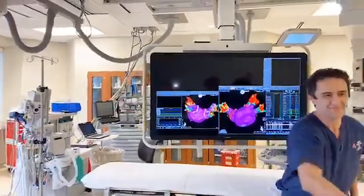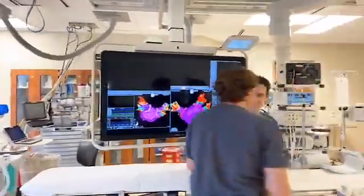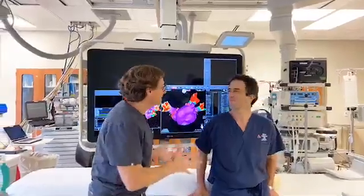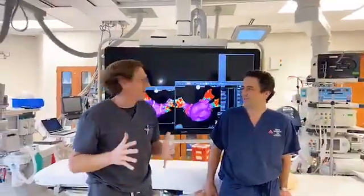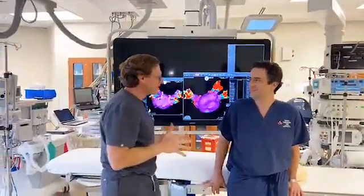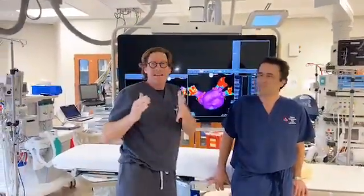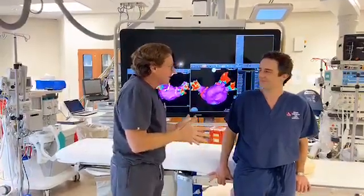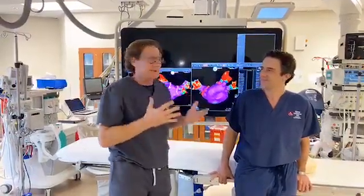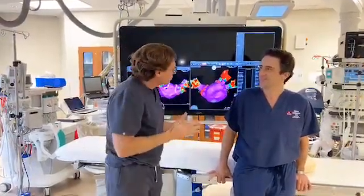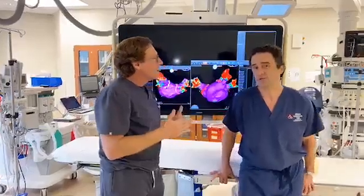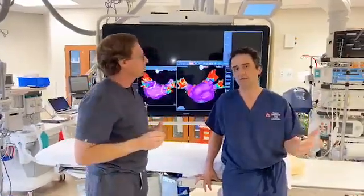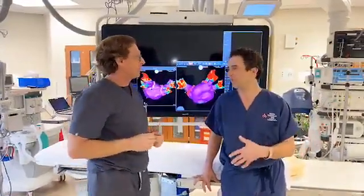Jose Osorio, Brad Goodman. Welcome to DocTalk Live. I appreciate you doing this. I'm with Dr. Jose Osorio, and he is an electrophysiologist, which is a cardiologist who specializes in heart rhythm problems.